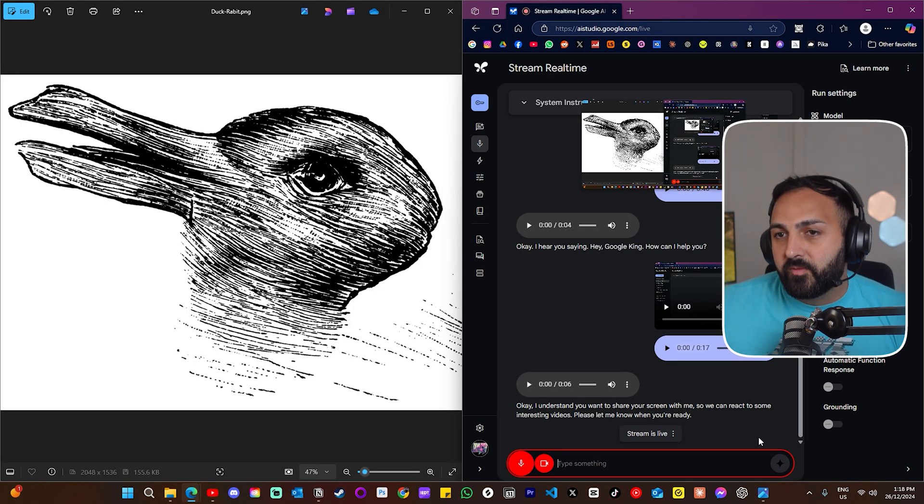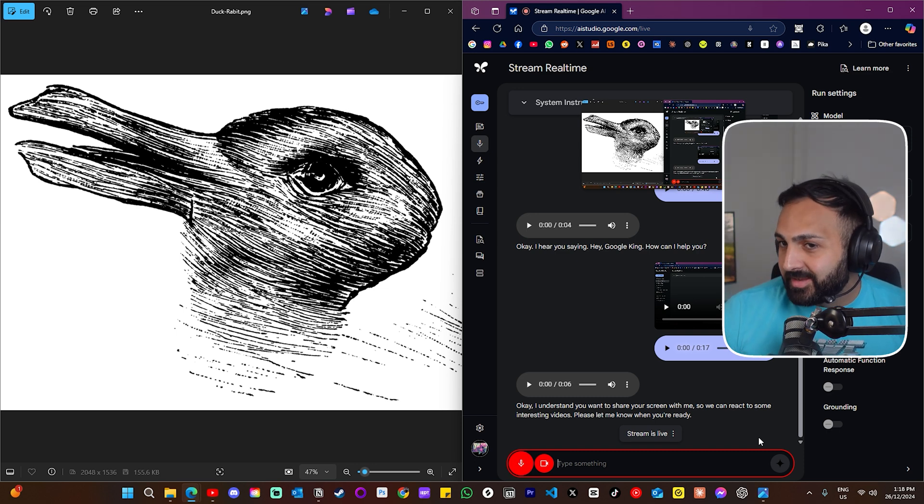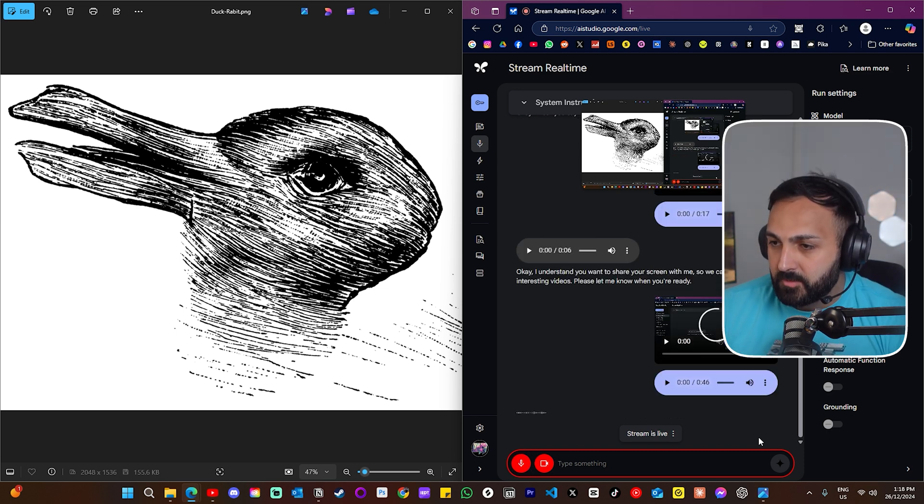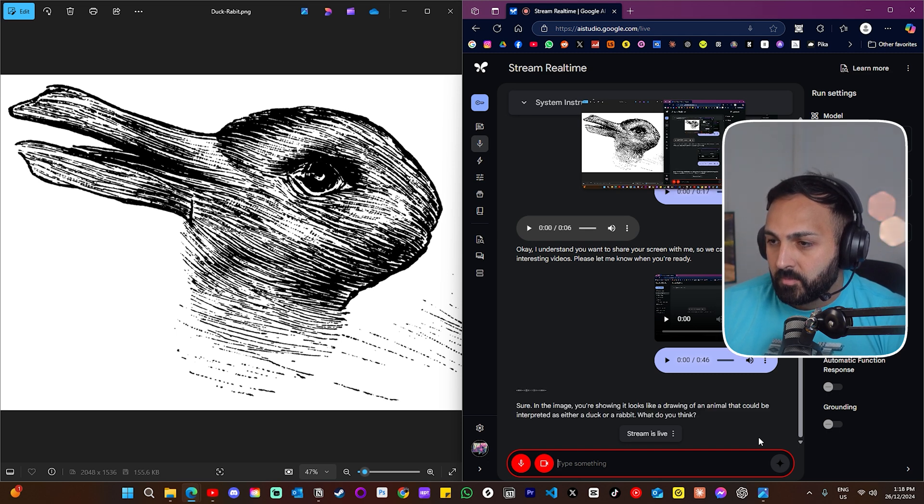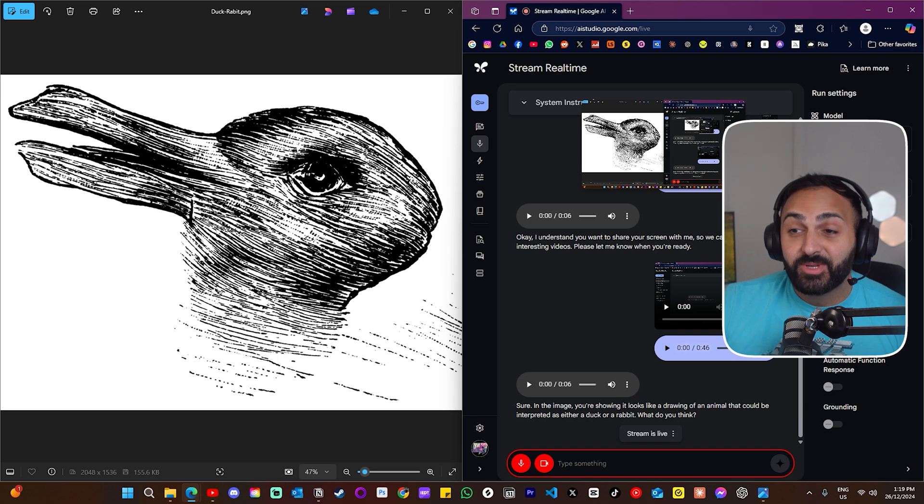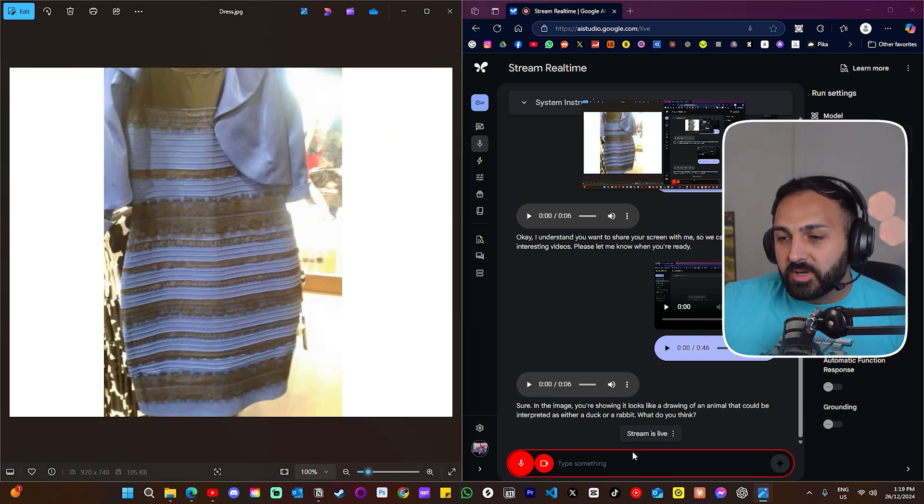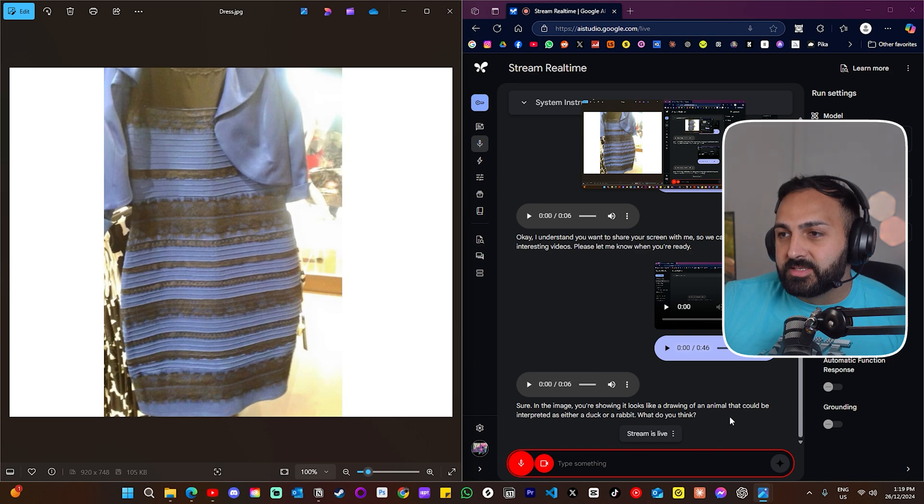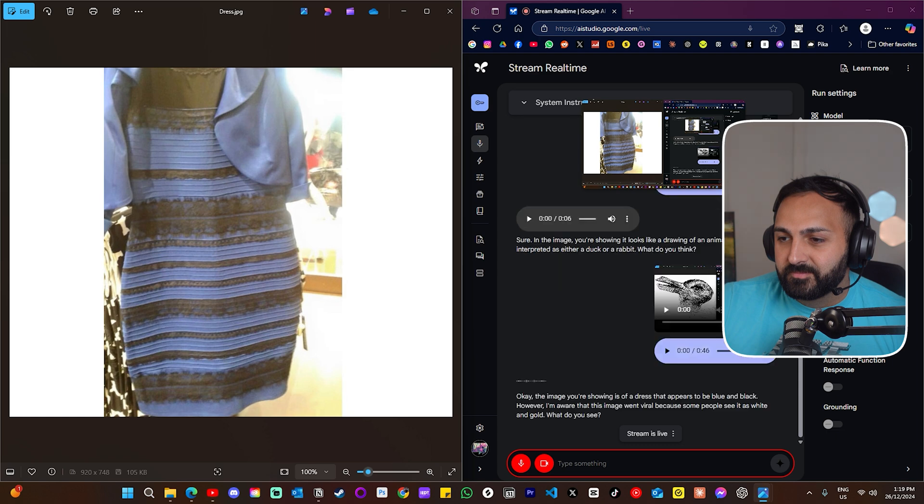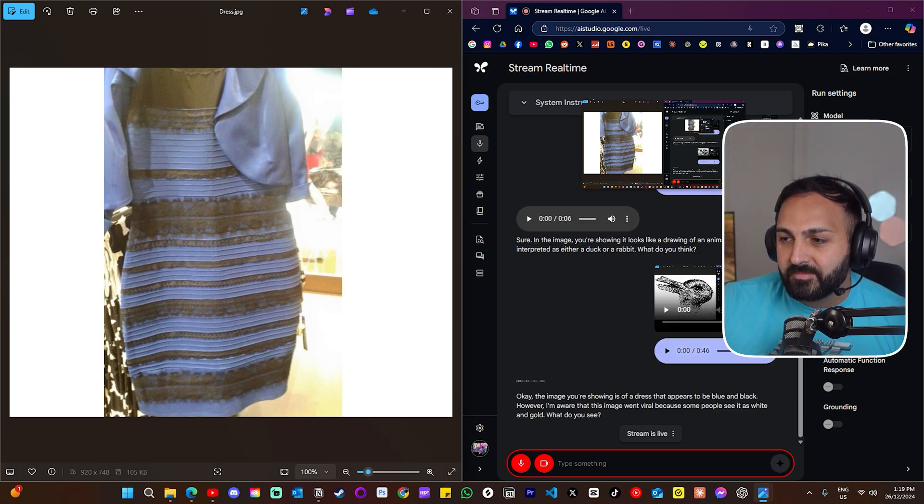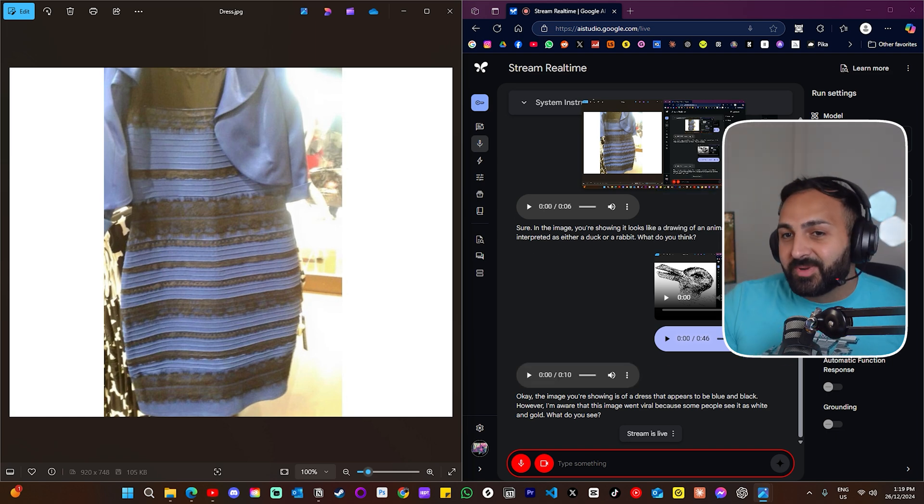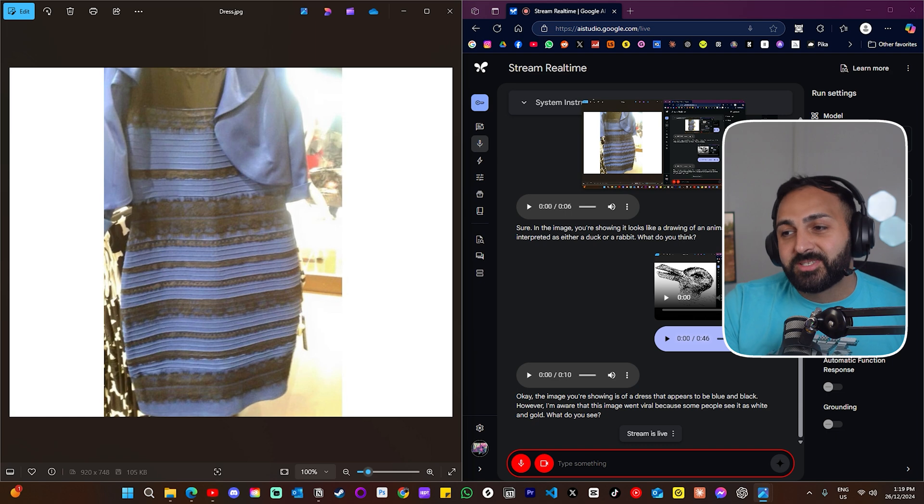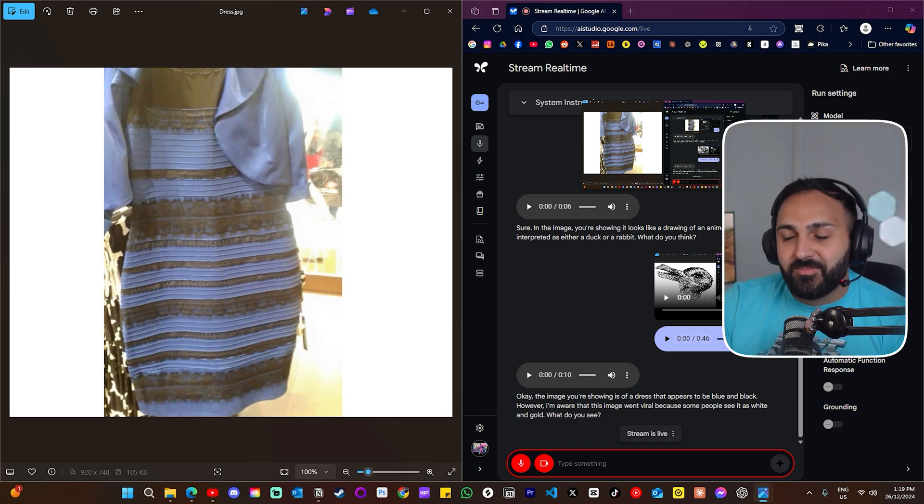All right, let's have a little bit of a warm up. In this image that you can see, is that a duck or is that a rabbit? Sure, in the image you're showing, it looks like a drawing of an animal that could be interpreted as either a duck or a rabbit. What do you think? All right, so you can interpret illusions. Let's do another quick test. Google, what color is this dress? Okay, the image you're showing is of a dress that appears to be blue and black. However, I'm aware that this image went viral because some people see it as white and gold. What do you see?